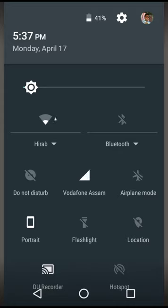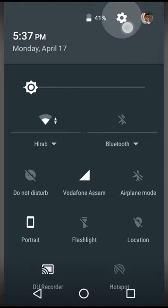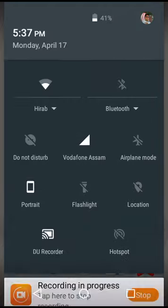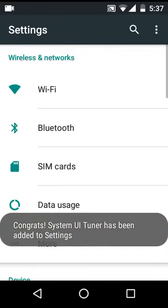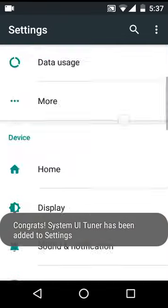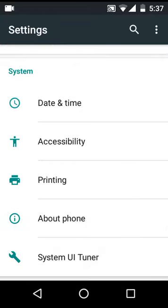Let's do it. You can see here's the settings icon. Just tap and hold it and release it. You can see System UI Tuner has been added to settings. Let's scroll down and tap it.